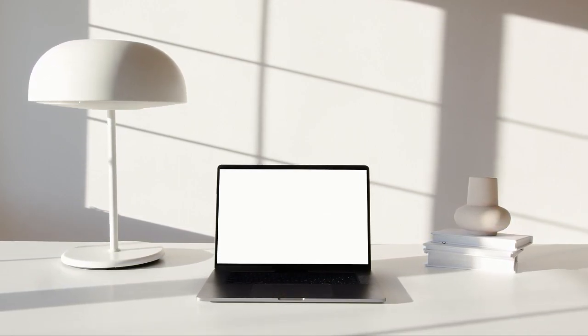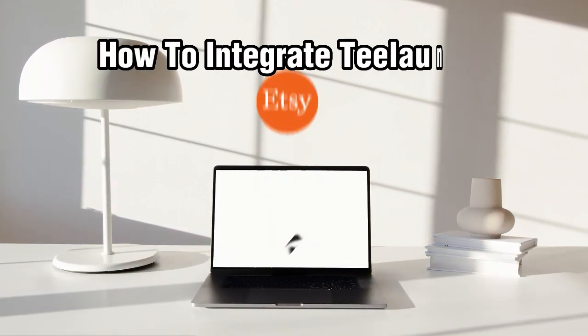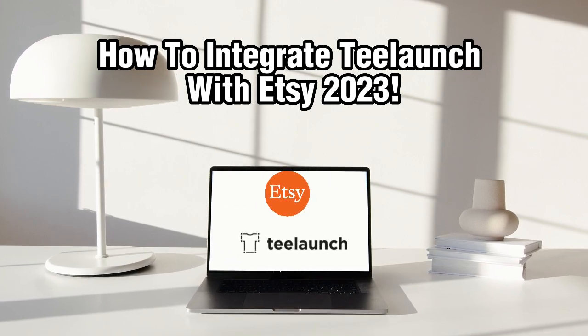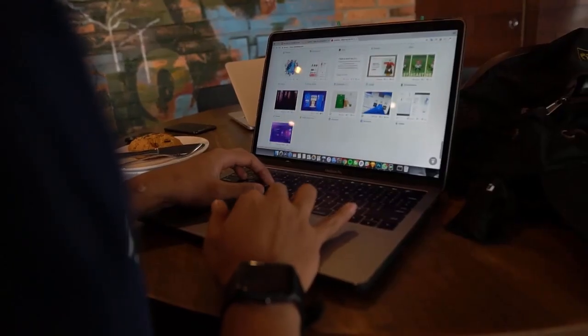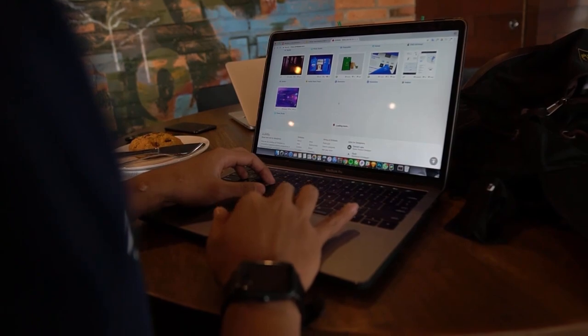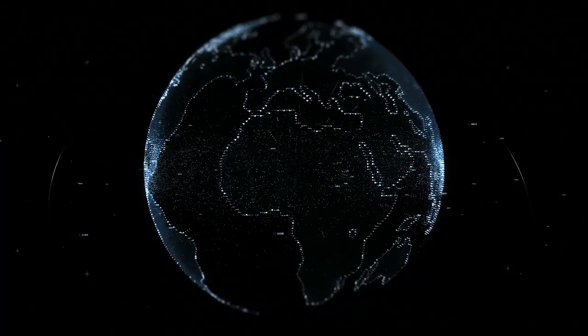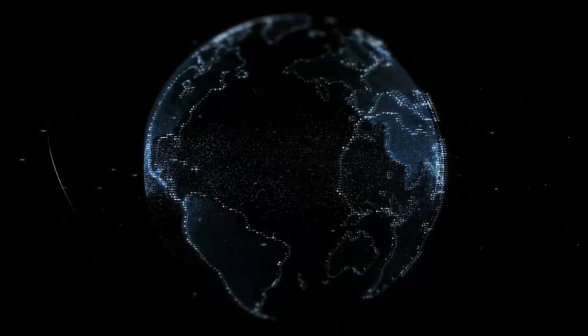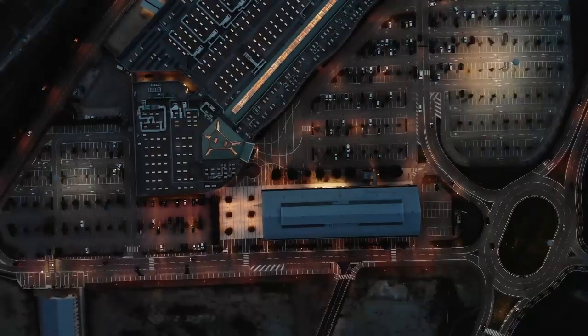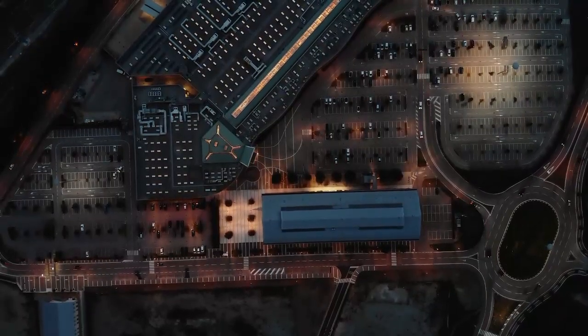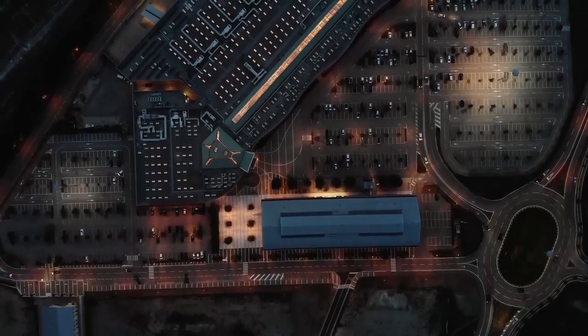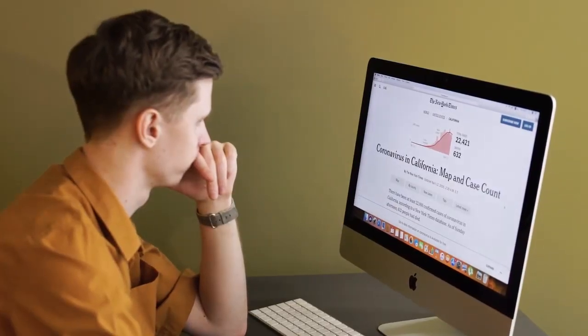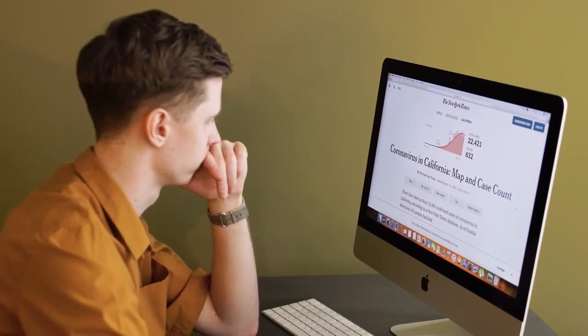In today's video, we will guide you through the process of integrating T-Lunch with your Etsy shop in 2023. T-Lunch is a fantastic print-on-demand platform that allows you to create and sell custom products with your own designs. By integrating T-Lunch with Etsy, you will be able to effortlessly add and fulfill personalized products, delighting your customers. So, let's get started.